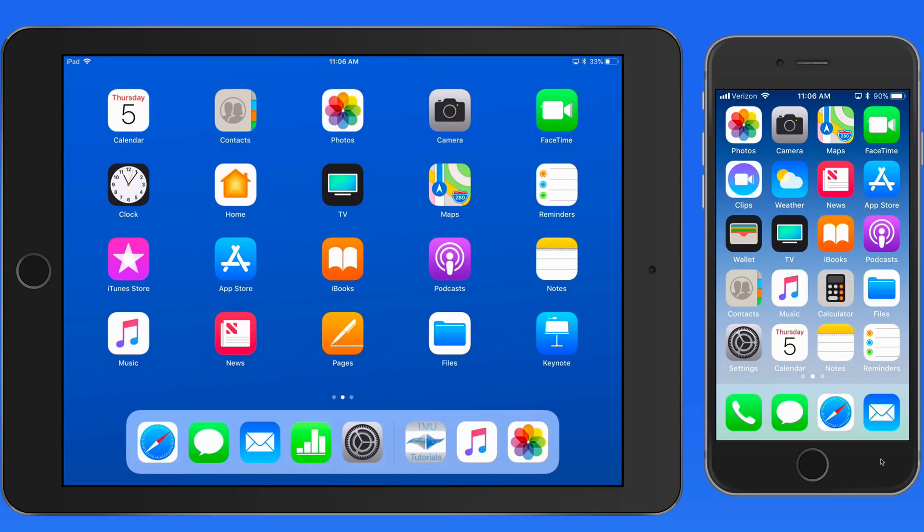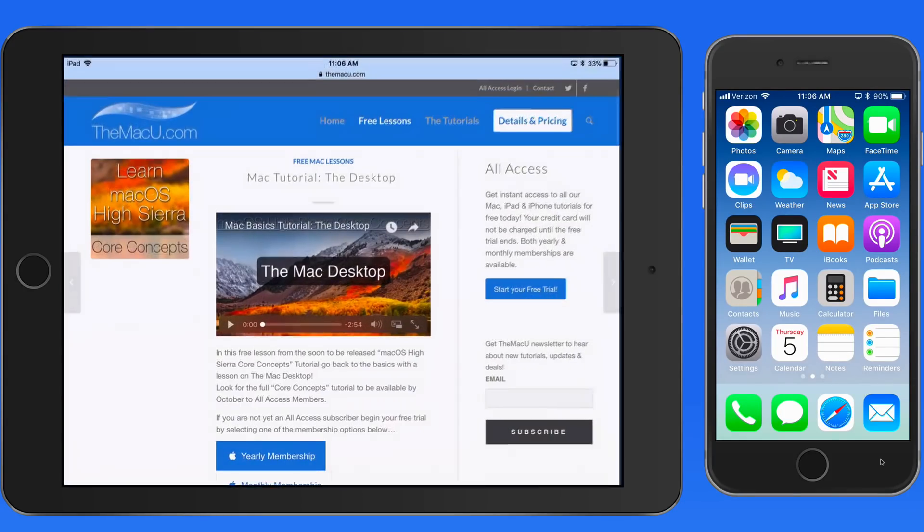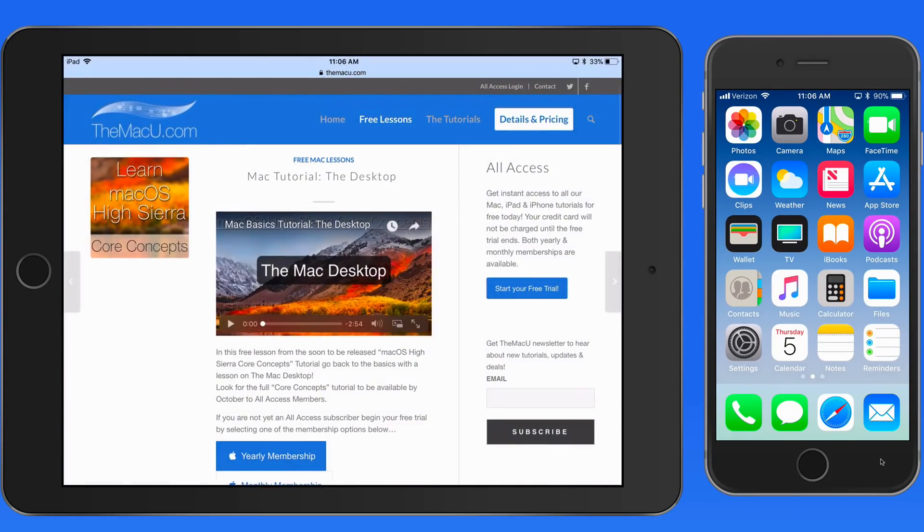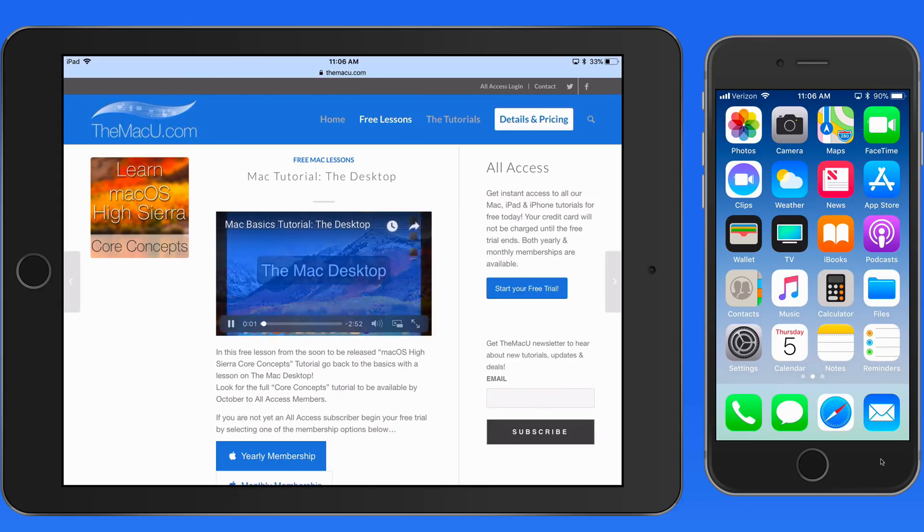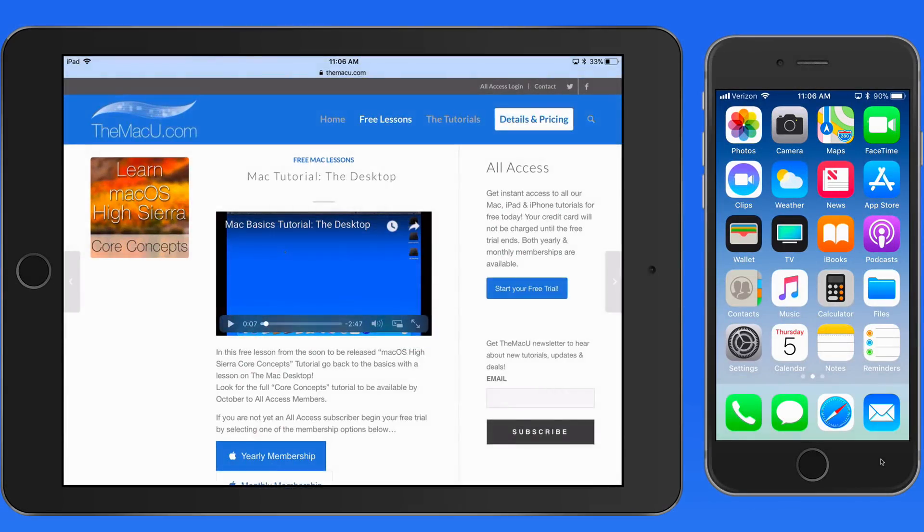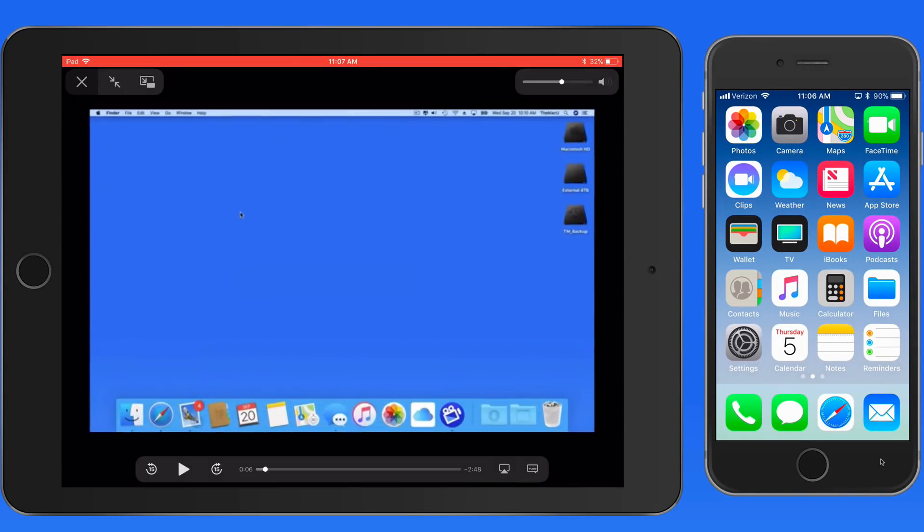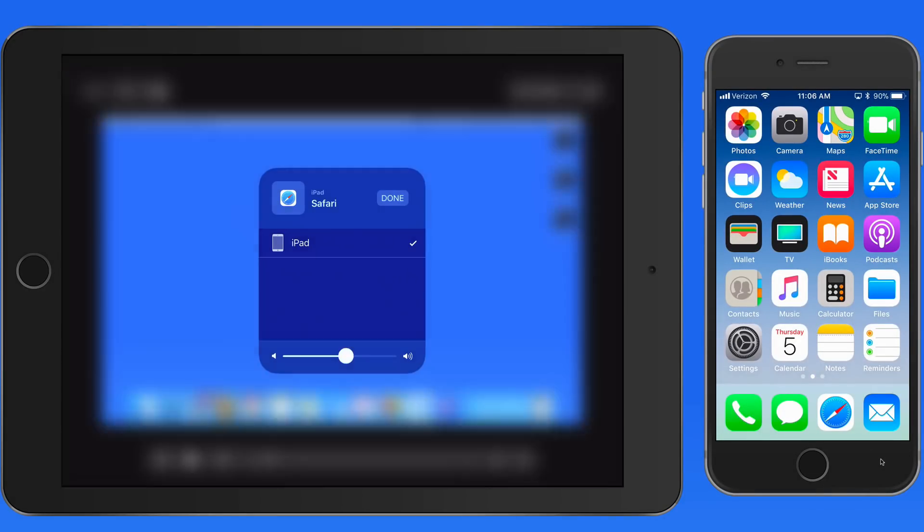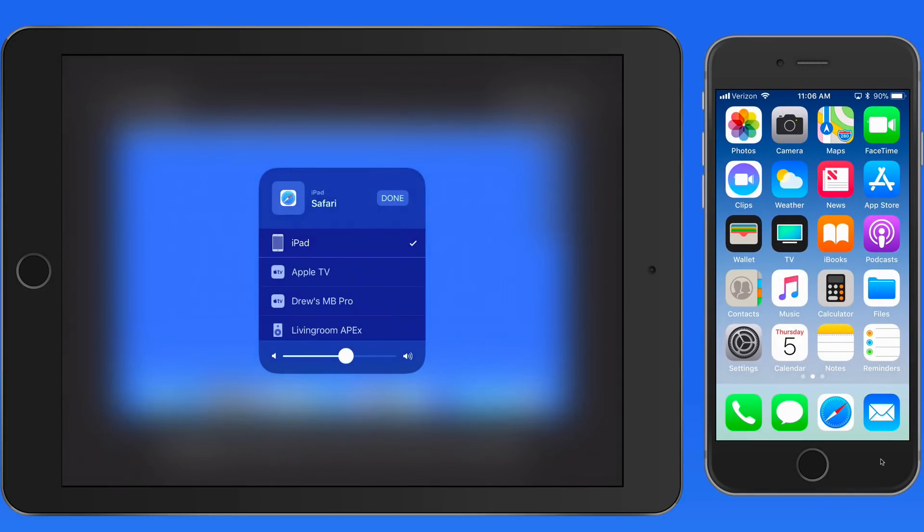So let's go into Safari on this iPad and head to MacU.com. I'll start viewing one of the free lessons. I can view this on my iPad within the web page here or go to full screen. When you're in full screen, an AirPlay icon appears in the controls below. Tap and I can now select a destination to AirPlay the video to.